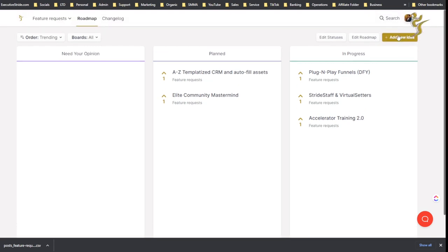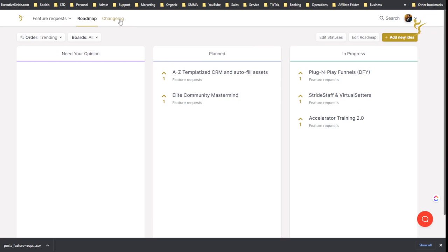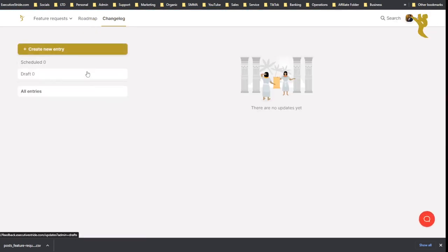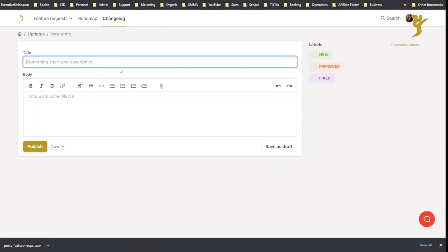You can add new ideas here as well, so you don't actually have to go to the board and add them. You can add them from the roadmap, so that's pretty easy and simple. And then change logs, so this is pretty cool. This is where you can add different changes.